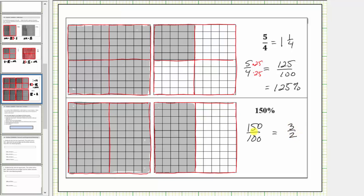More traditionally, we can simplify this fraction by dividing the numerator and denominator by fifty, which is the greatest common factor of one hundred fifty and one hundred. As a mixed number, one hundred fifty percent is equal to one whole plus one half, or one and a half. So one hundred fifty percent equals three halves, which also equals one and a half.